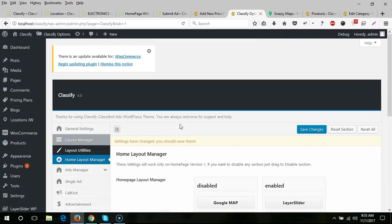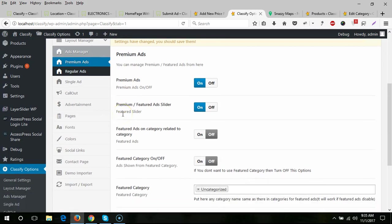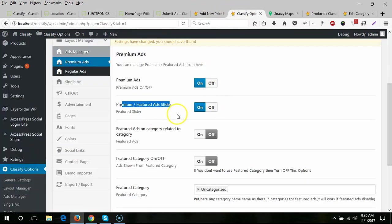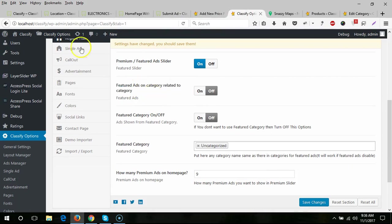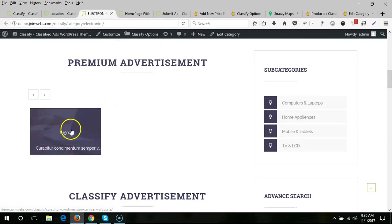Next is the Ad Manager section. If you don't want to post premium ads on your website, just turn off this option. You can also remove the featured ad slider from pages other than the home page, since featured ads appear on category pages and other pages. You can turn those off here.